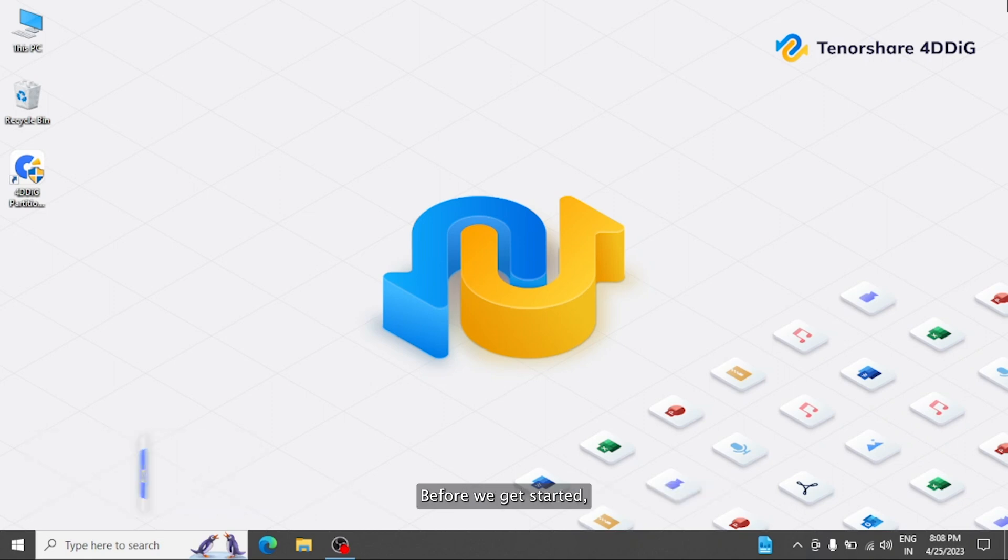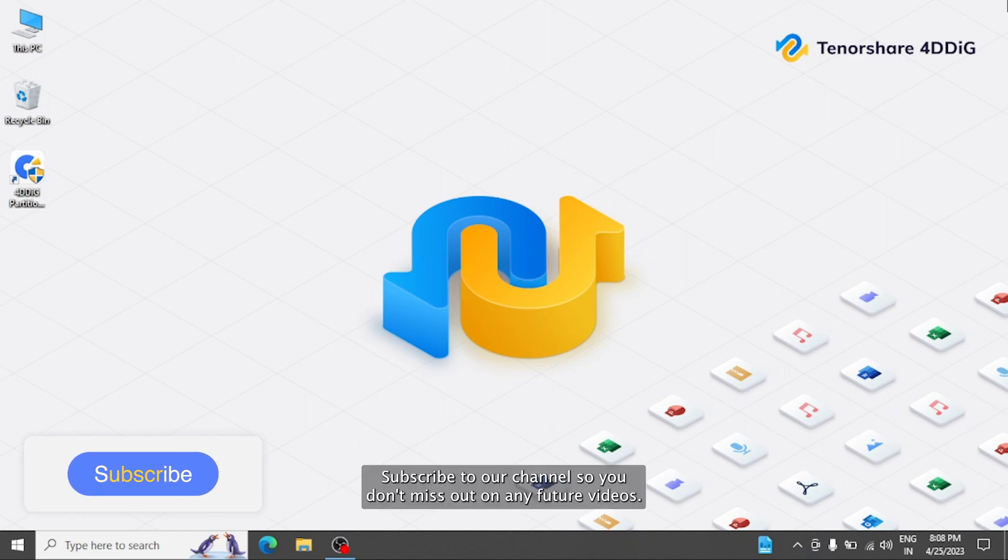Before we get started, subscribe to our channel so you don't miss out on any future videos.